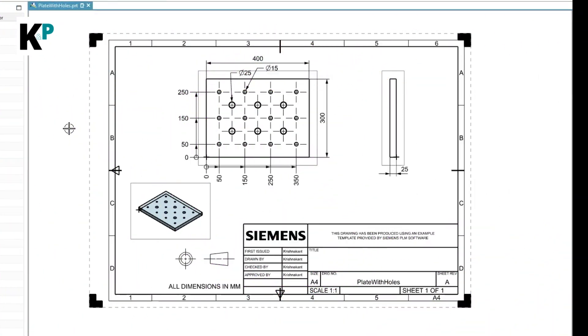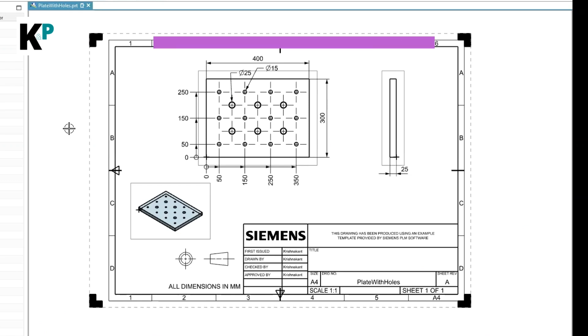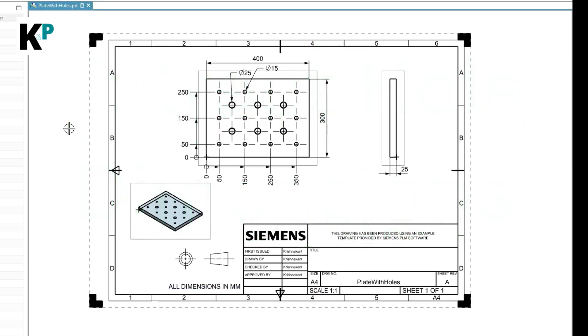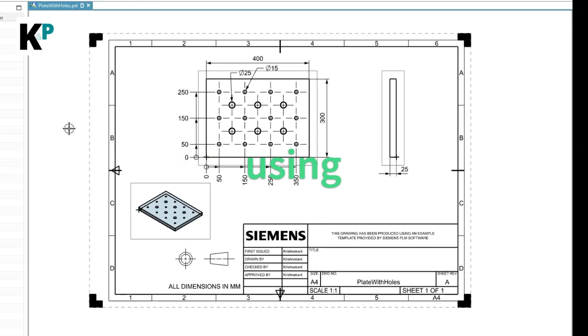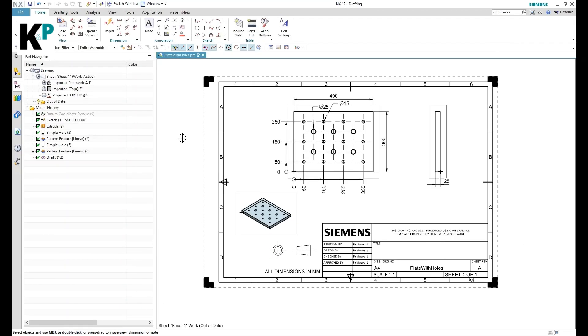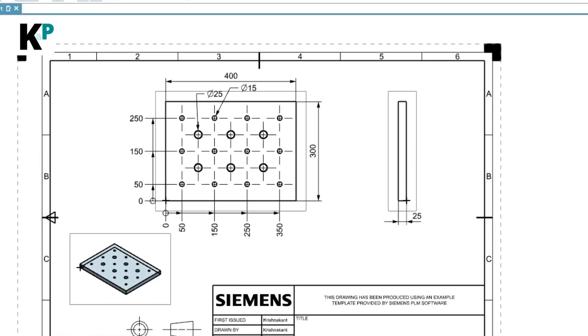In this video, I will show you how to analyze specific types of dimensions using NX Open programming. For example, let's take this typical drawing. In this drawing, there are only a couple of views and few dimensions on each of these views.